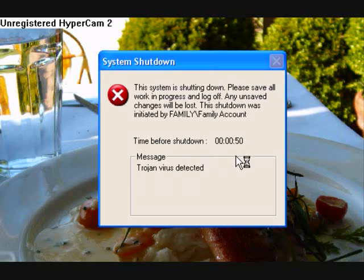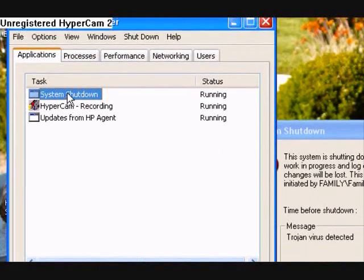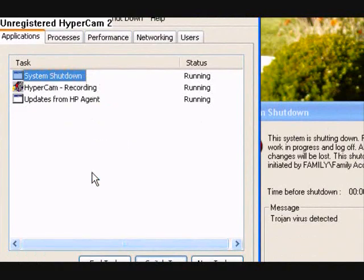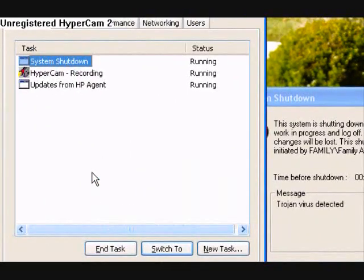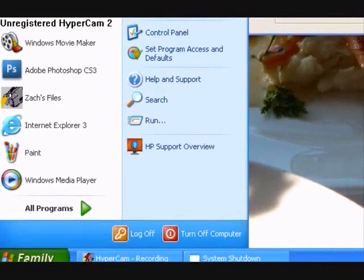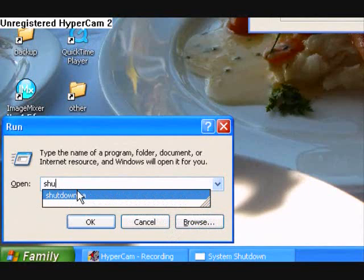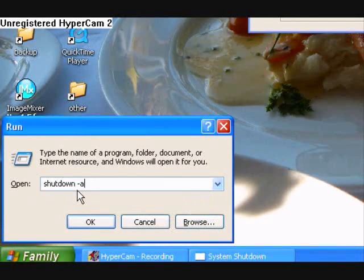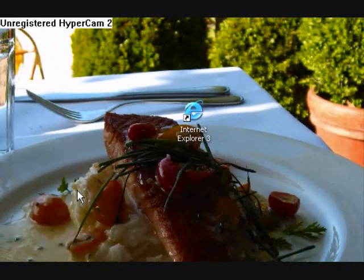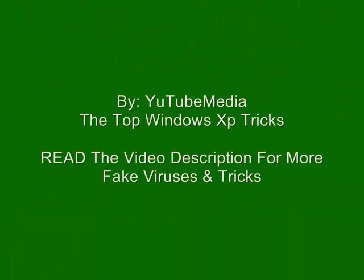Now to cancel it, Control-Alt-Delete will not work — people are probably going to try that. See? Nothing happens, you can't do it that way. The only way to cancel it is you're going to go down to Start, click on Run, and then type in: shutdown space -A. Then hit okay. And there you go — it disappears. So yeah, that's it.